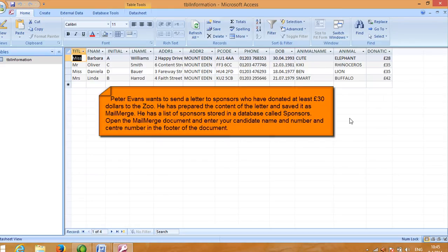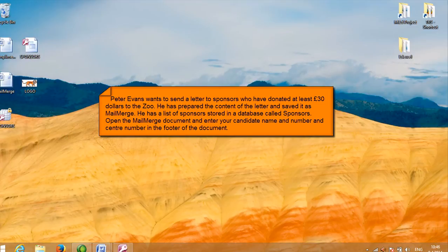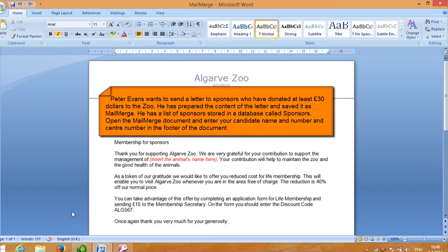This is the scenario. Peter Evans wants to send a letter to sponsors who have donated at least $30 to the Zoom. He has prepared the content of the letter and saved it as Mail Merge. He has a list of sponsors stored in a database called Sponsors. Open the Mail Merge document and enter your candidate name, number, and center number in the footer of the document.